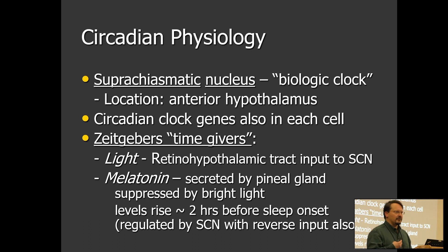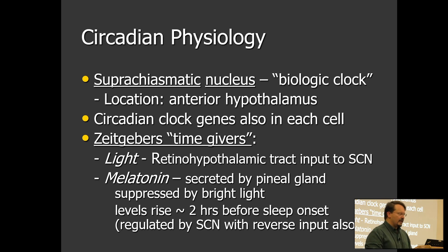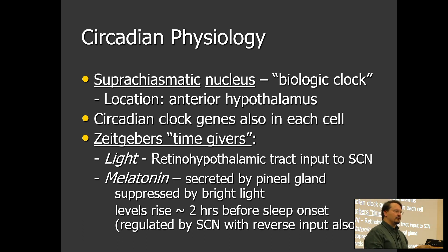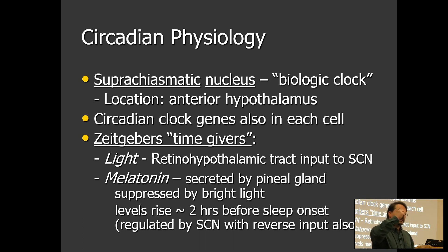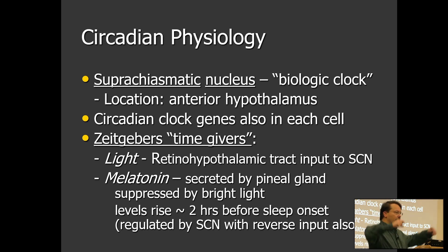The origination of our circadian rhythm is a nucleus in the brain called the suprachiasmatic nucleus, located in the anterior hypothalamus adjacent to the optic chiasm. These 'zeitgebers,' or time-givers — a German word — play in directly. We are hardwired to respond to light. There's a direct tract from the retina to the hypothalamus where this nucleus is located, giving us input as to whether we should be awake or asleep.